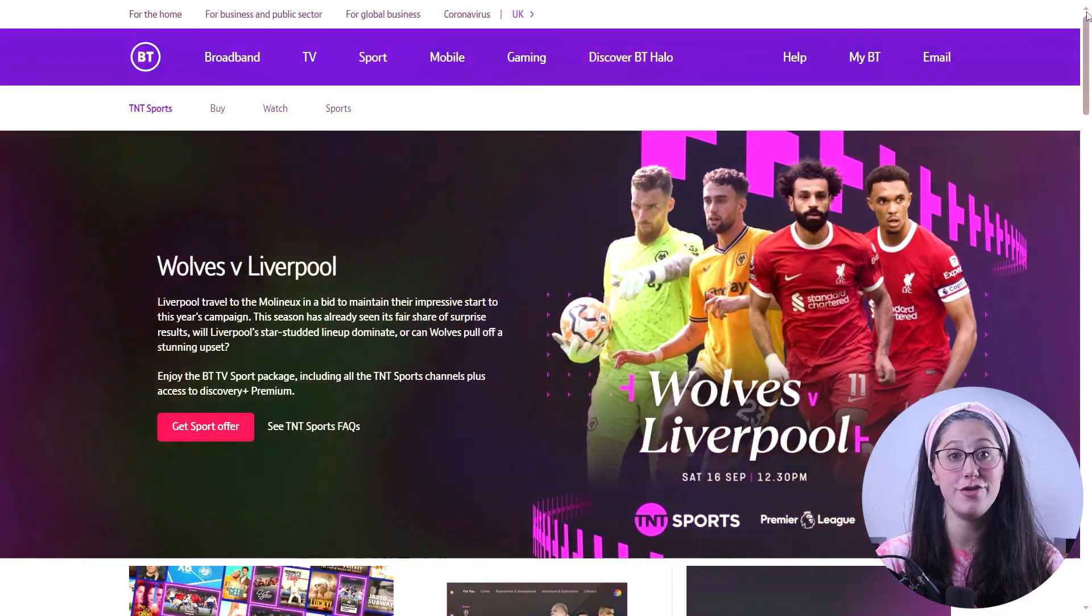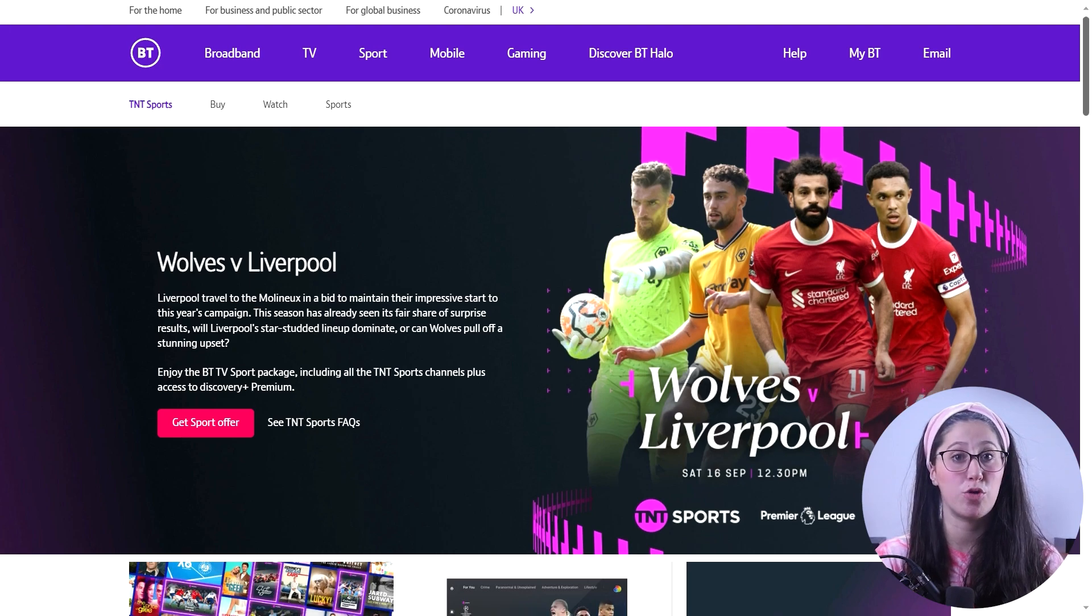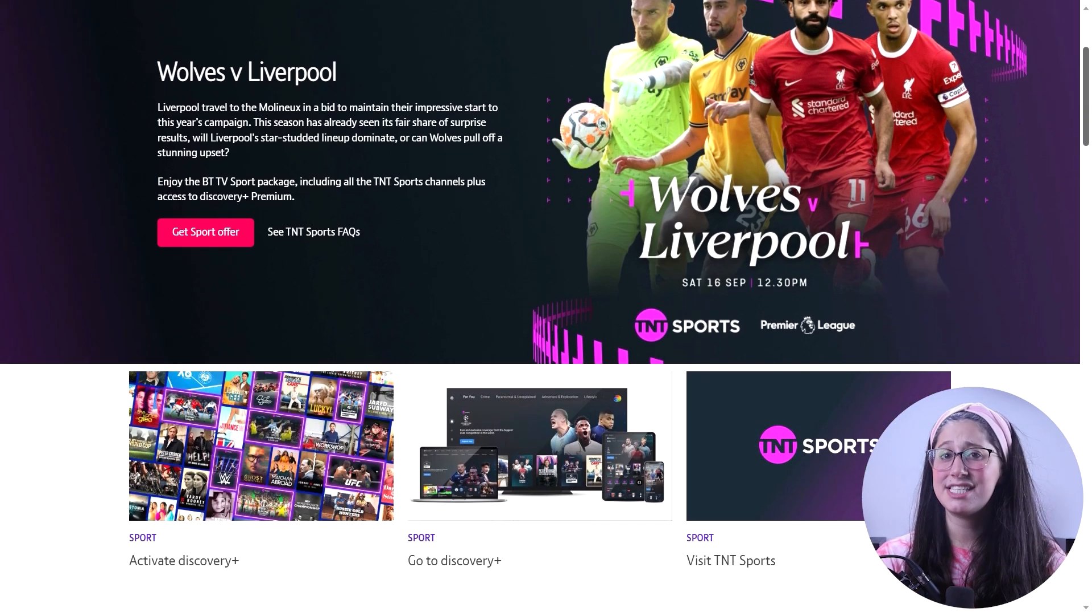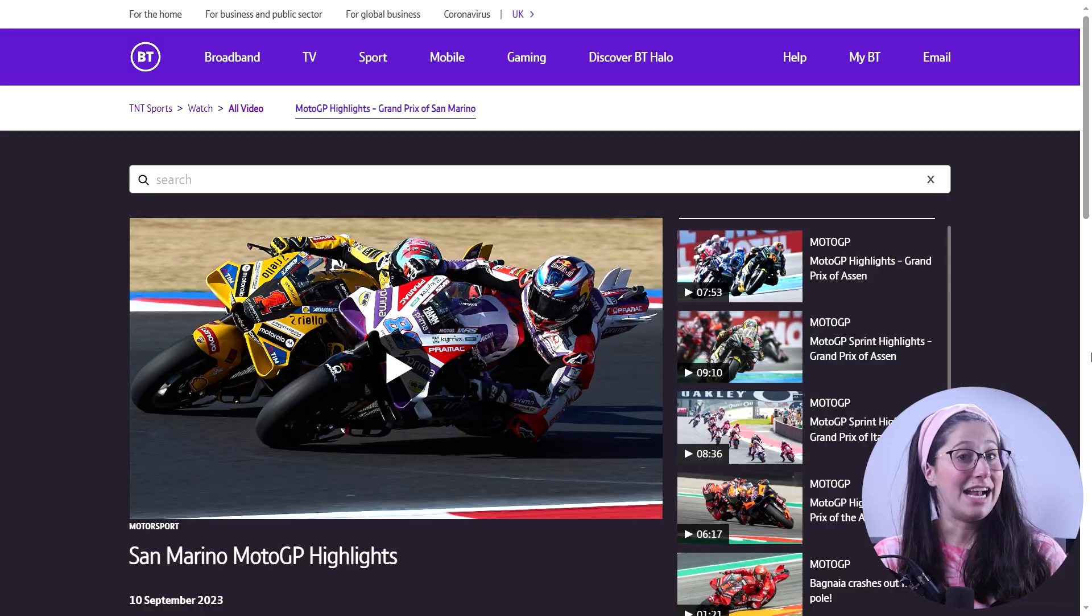Hey everyone, welcome back. Now, if you're like me and you live outside the UK, you're not going to be able to watch your favorite sports on TNT Sports, since it's only exclusive to the UK.